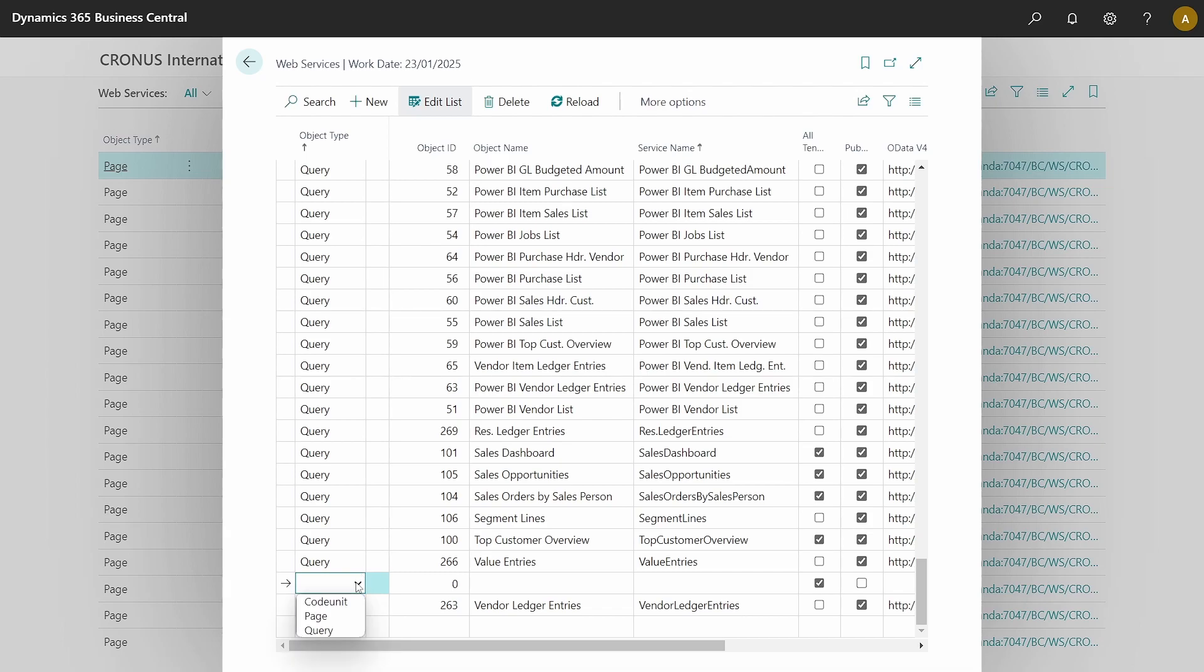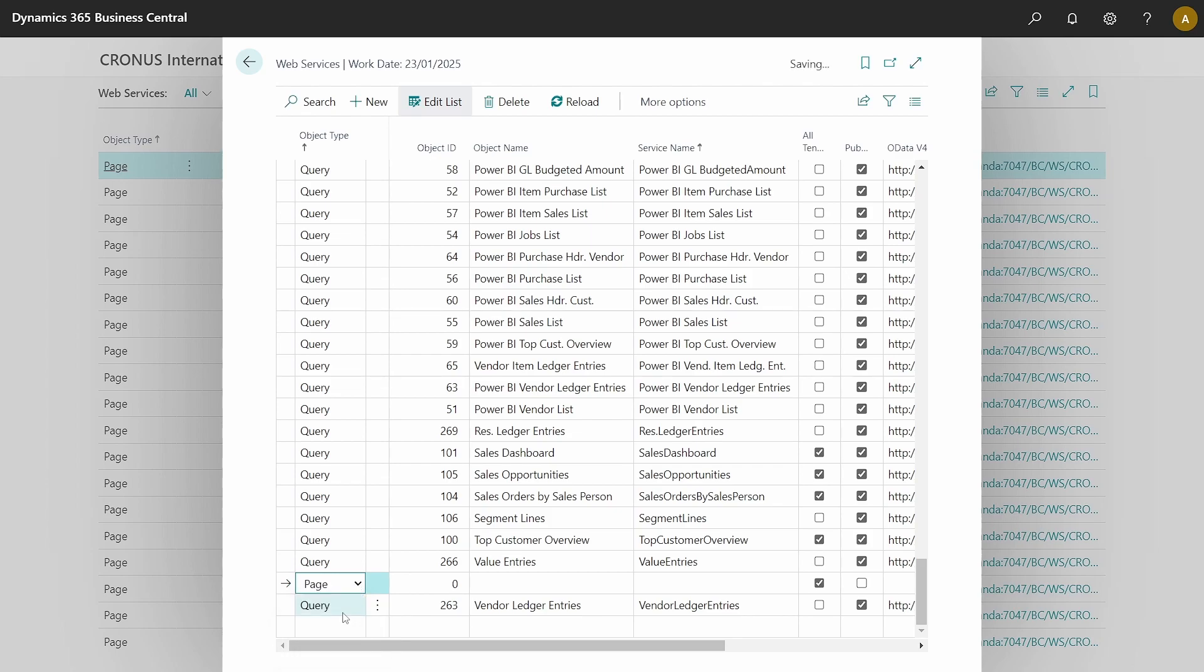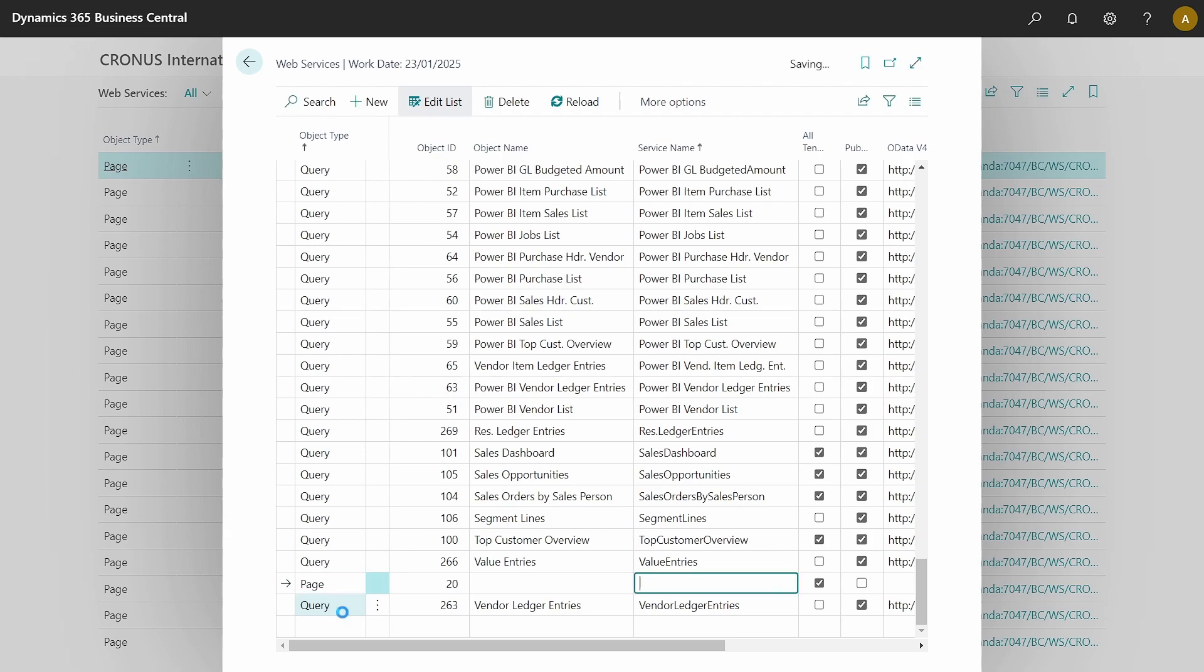You need to specifically expose the page. I'm exposing this page, general ledger entries. It's not a page that is commonly exposed because it exposes all your entries, but at times it might need to be exposed because it is still permission-based for you to be able to access. So, let's be careful with which pages we are exposing at the same time.